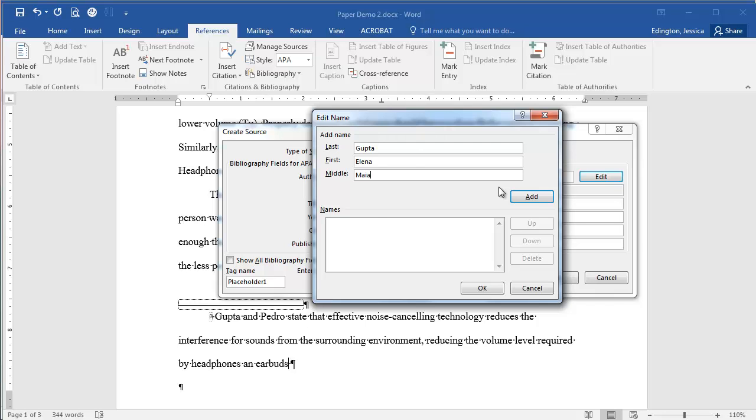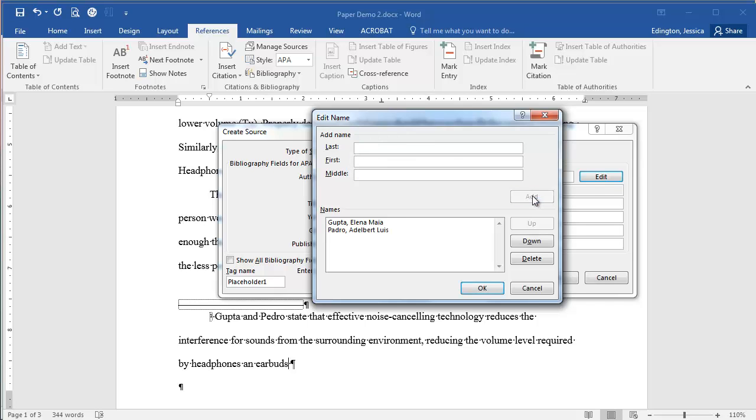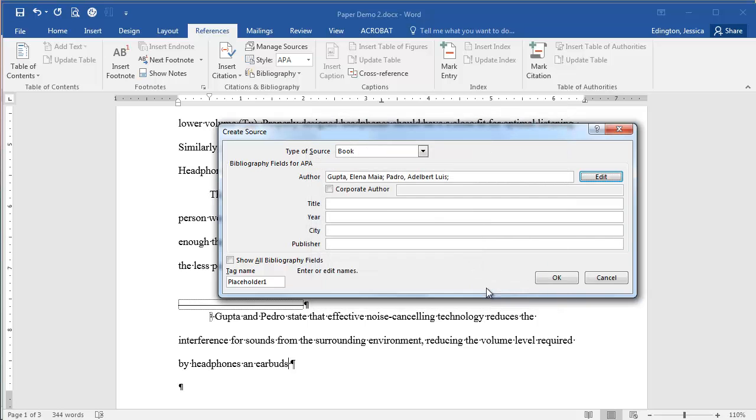So we'll click add, and then we'll do the next author, which is Padre Adalbert, and the middle name is Luis. So we'll click add, and once we have both of our authors in there, we'll click OK and then it's going to properly type it out for you.